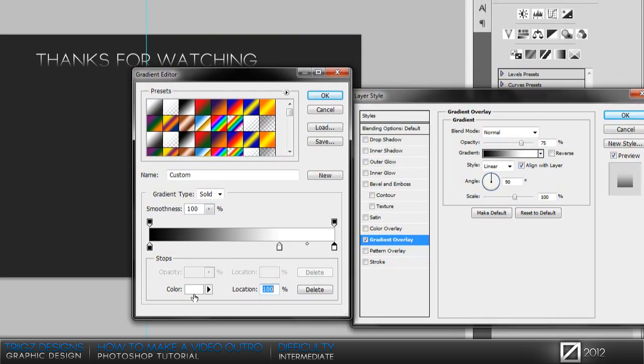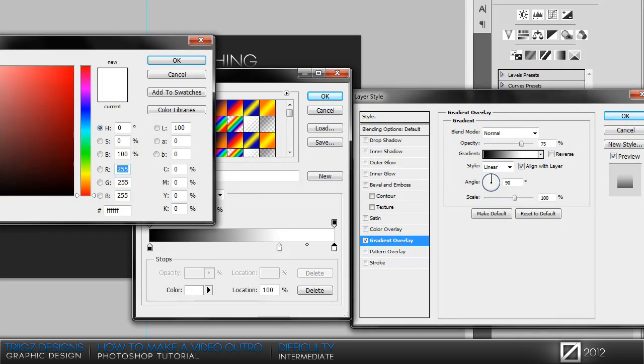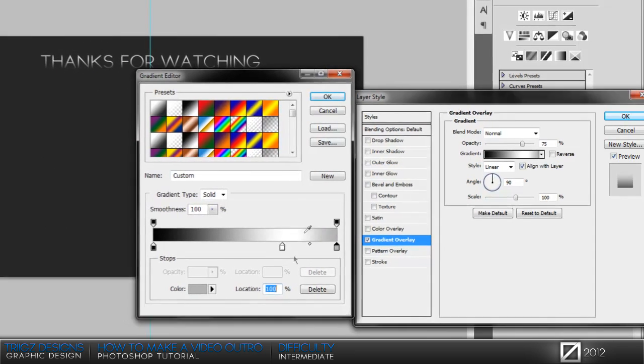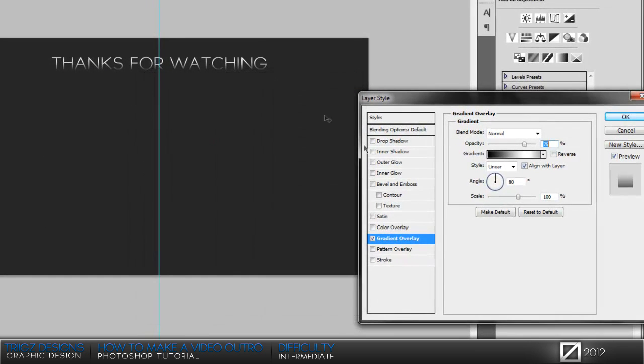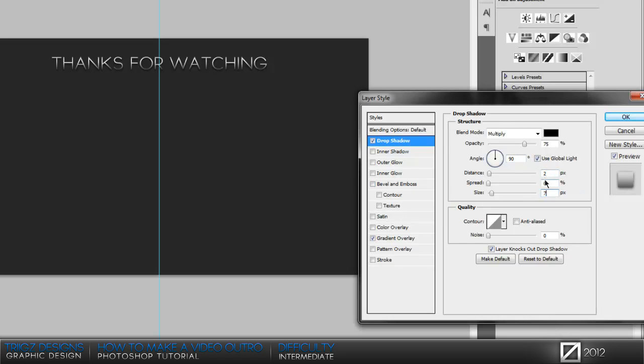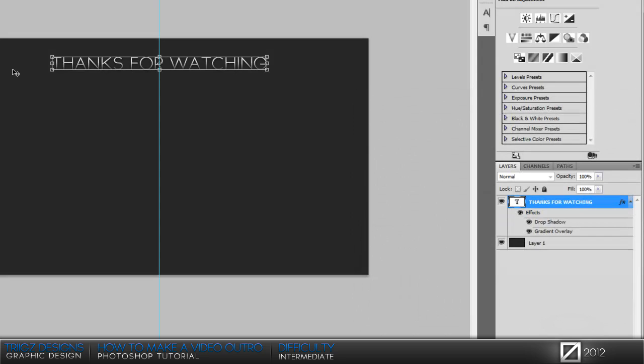Go into the gradient style, drag it down to 70 and then put another gradient at the top. We're just gonna put a light gray on that one. Then go to drop shadow, make sure the angle's at 90 degrees with global light, distance of two and then size of seven.